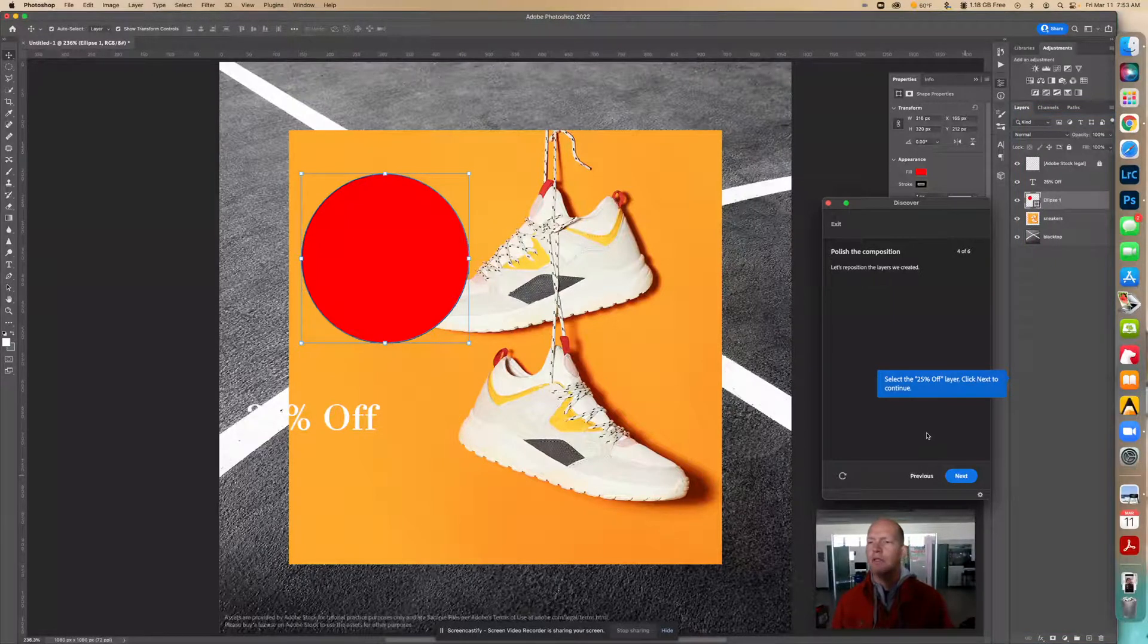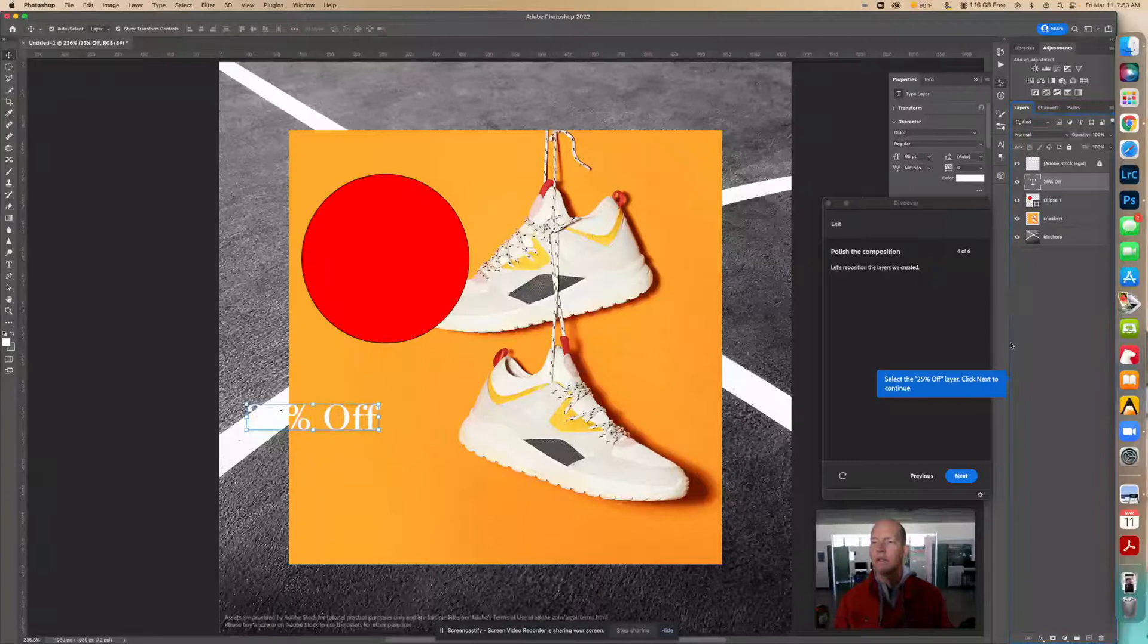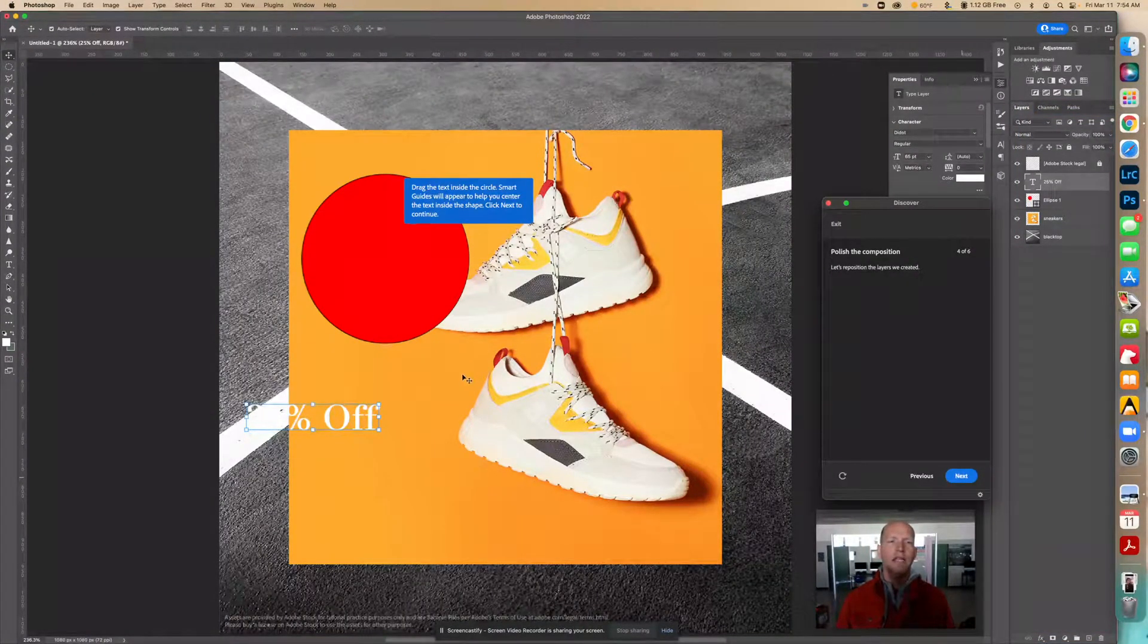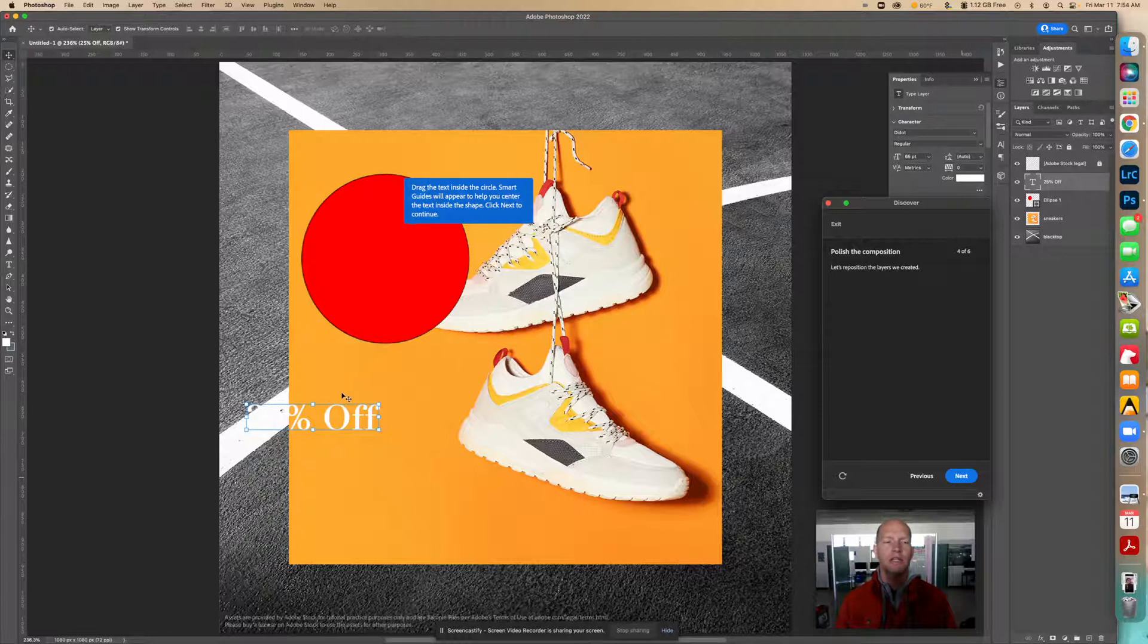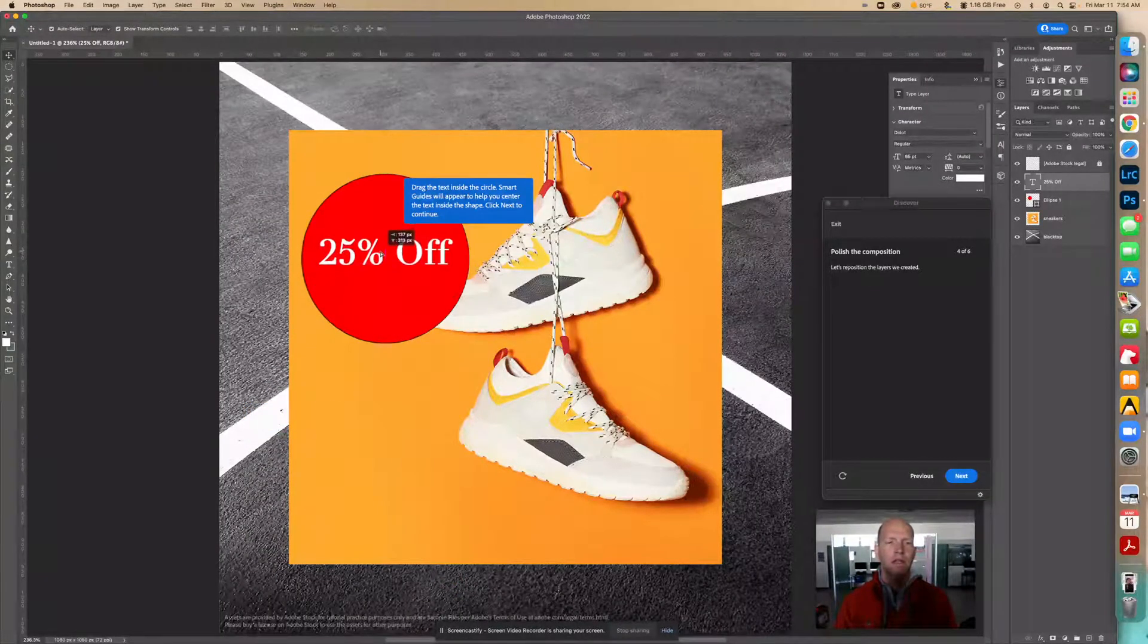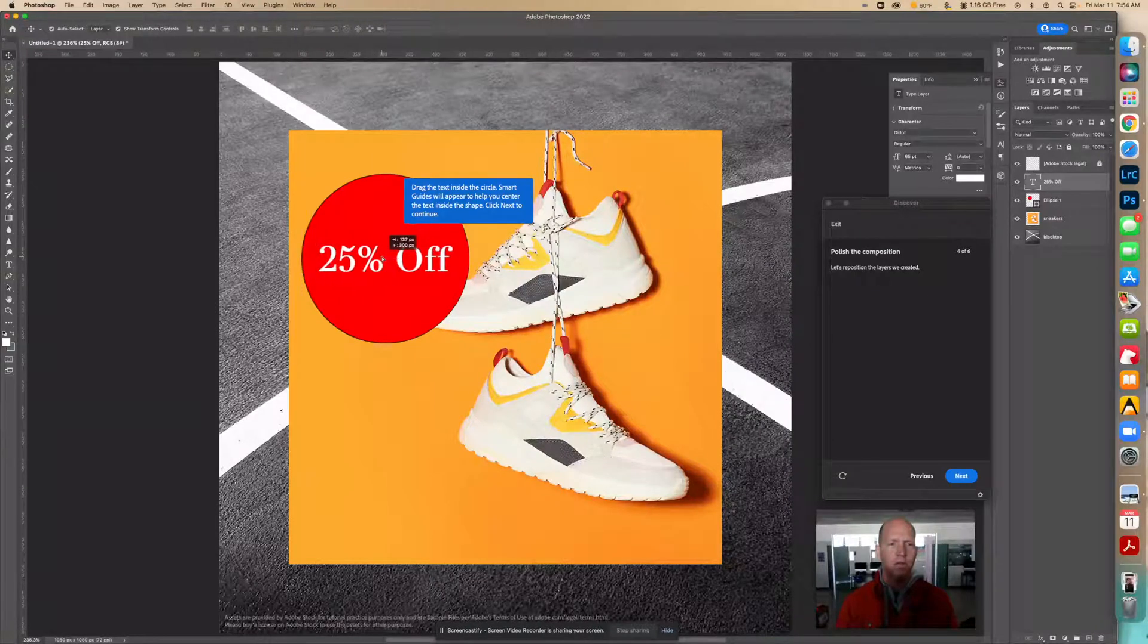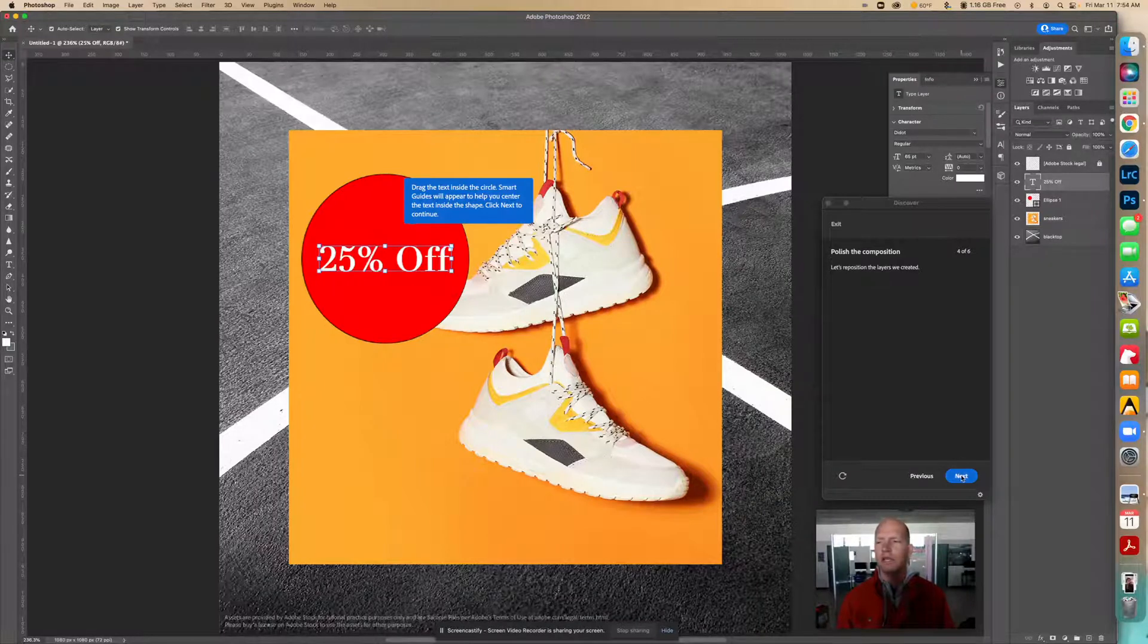Next, select the 25% text layer, so I'm going to click this one. Click next. Now drag the text inside the circle. Smart guides will appear to help you center the text inside the shape. Let's move this right here. You can kind of tell when you're right in the middle—it just locks into place. That looks good.